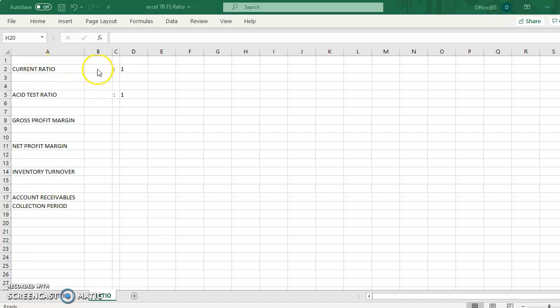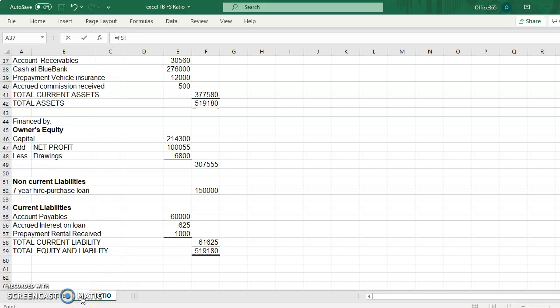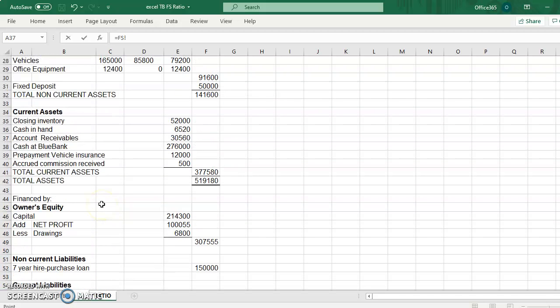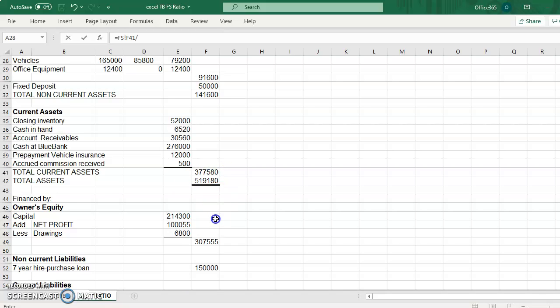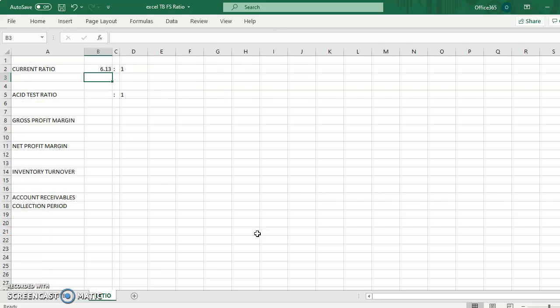Current ratio formula is current asset divided by current liability. If your answer is 6.16255, this is the current ratio.